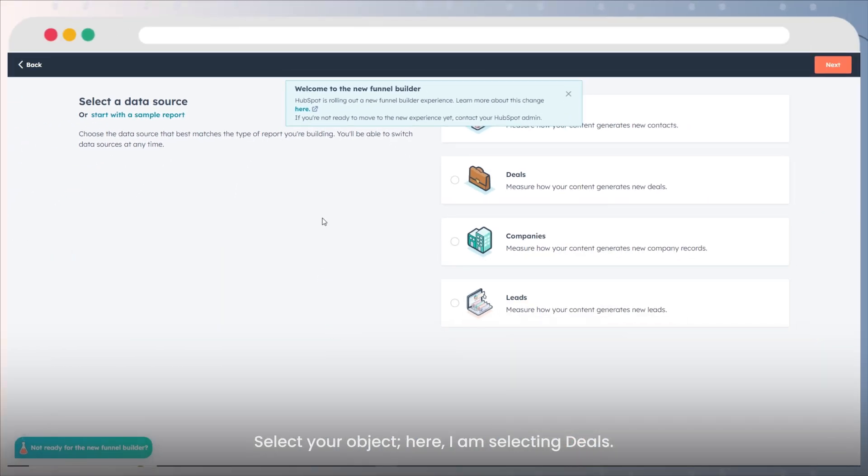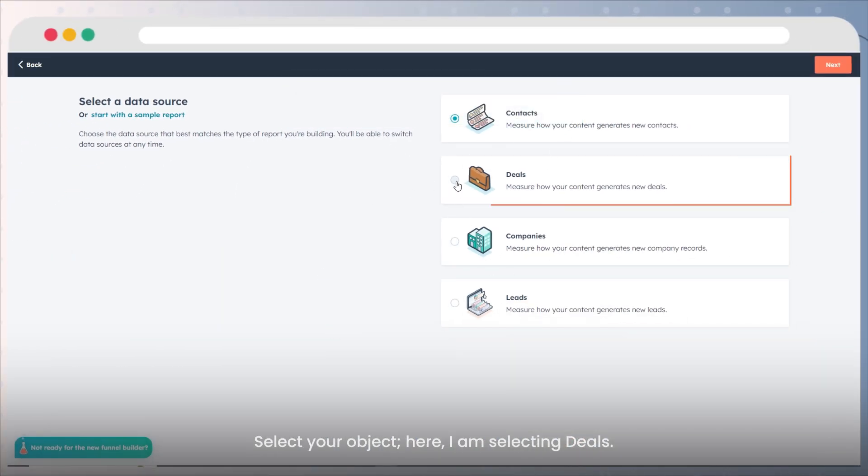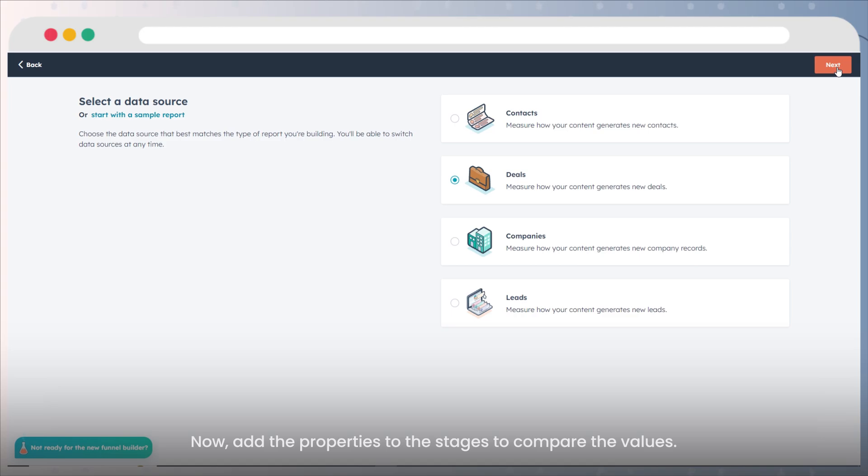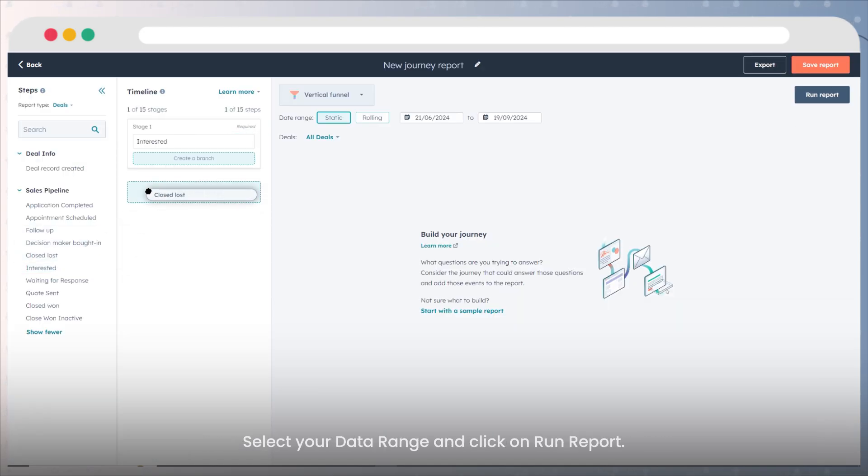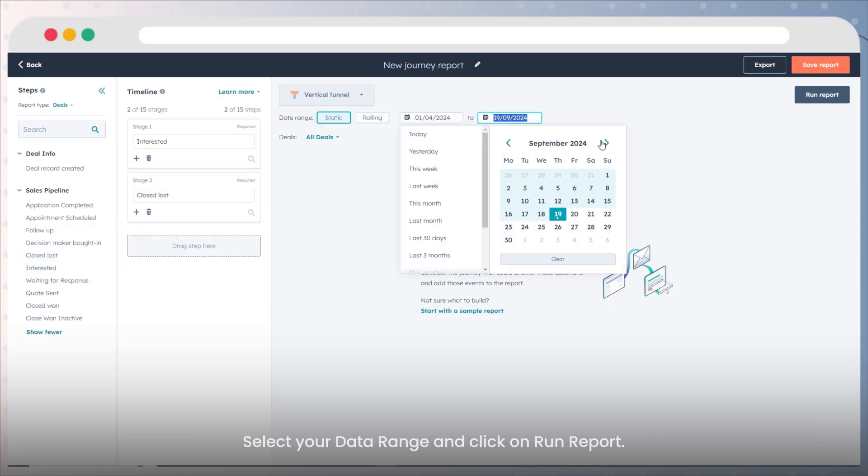Select your object. Here, I am selecting deals. Now, add the properties to the stages to compare the values. Select your data range and click on run report.